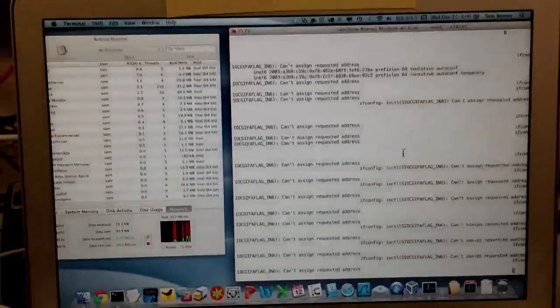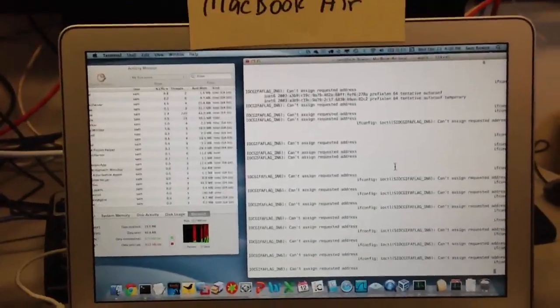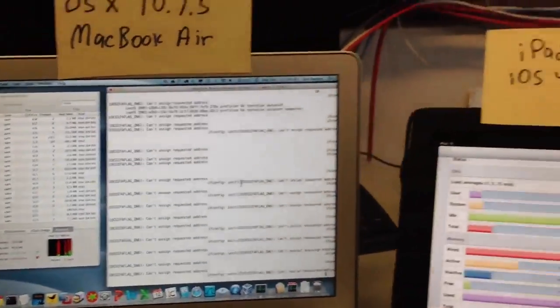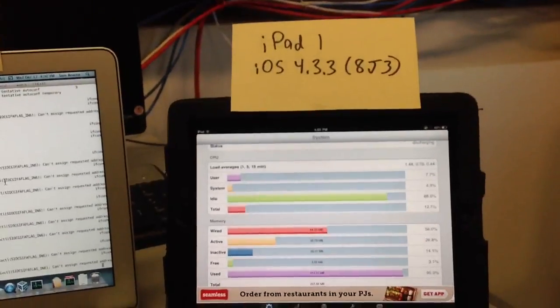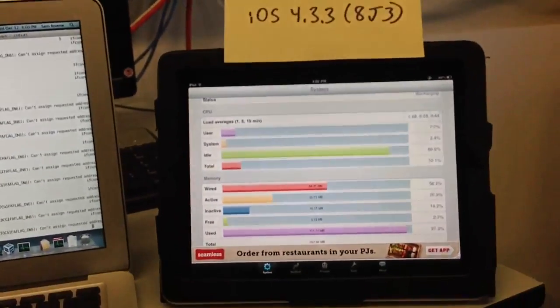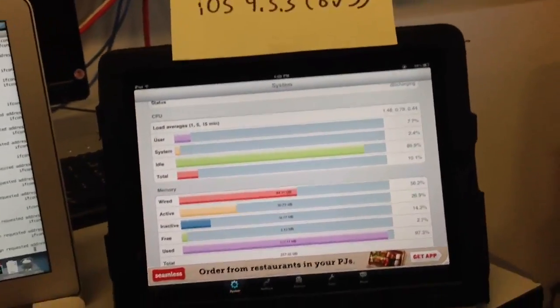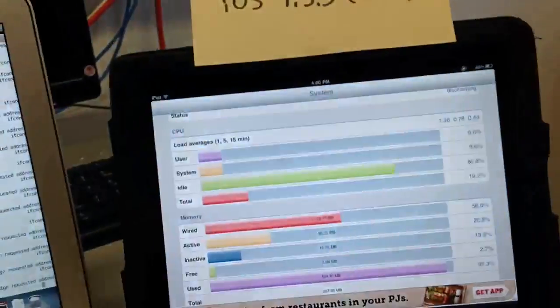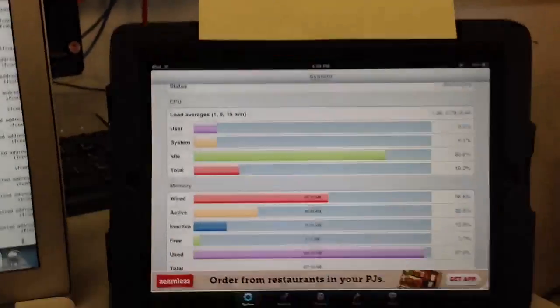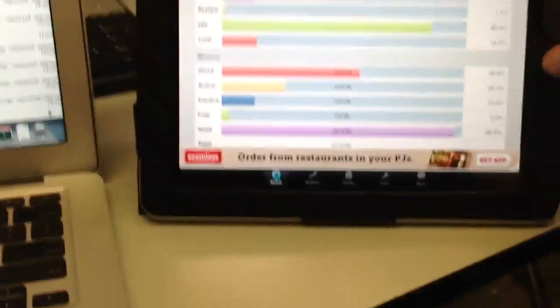The Mac is toast, as you can see. And the iPad 1 sails through this with no ill effects at all. The 2.4 gigahertz network is not powerful enough to stop the iPad.